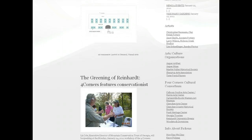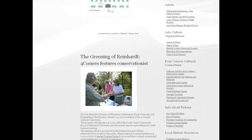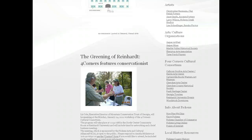Below that, we have different groups of links for other people, places, and organizations you might want to check out. These will mostly stay the same, but we'll be adding to them from time to time. The first category is for individual artists who are members of the Pickens Arts and Cultural Alliance. The next group is arts and cultural organizations, which includes Jasper Art Fest, which PACA supports, Jasper Muse, the Marble Valley Historical Society, Sharp Top, and Tater Patch. So it's kind of one-stop shopping for finding your way to these different organizations if you don't know or can't remember how to get to their website.